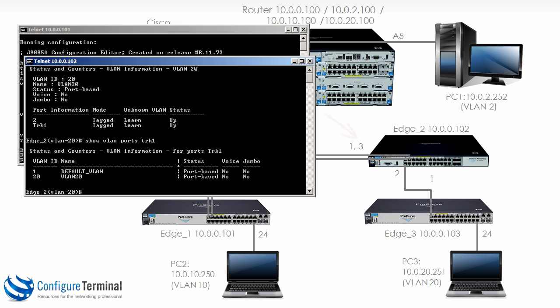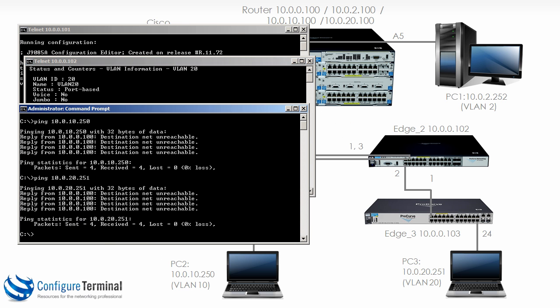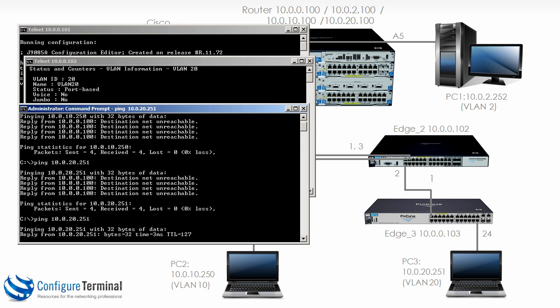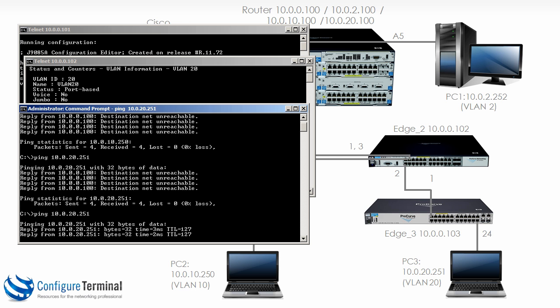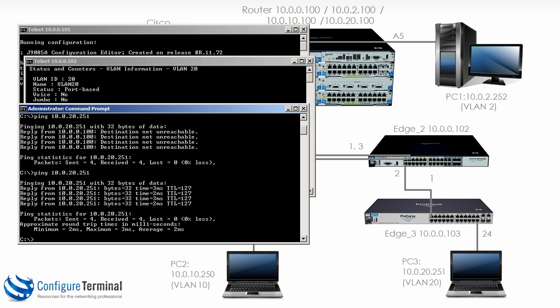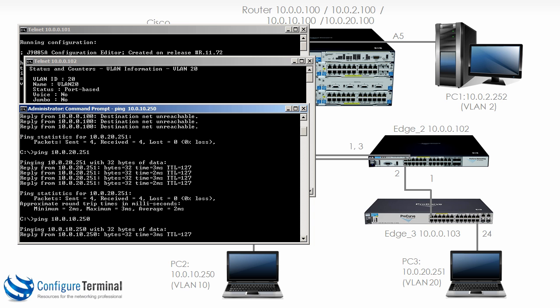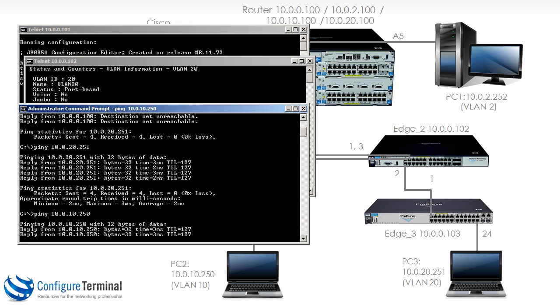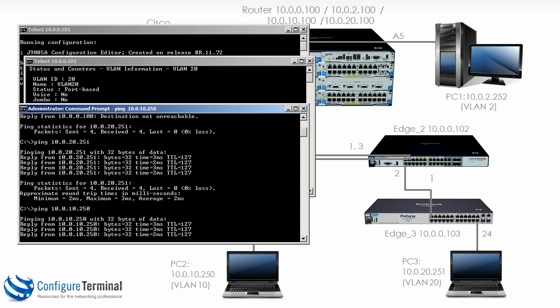So now can we ping the PCs and as you can see there we can ping PC3 and we can ping PC2.